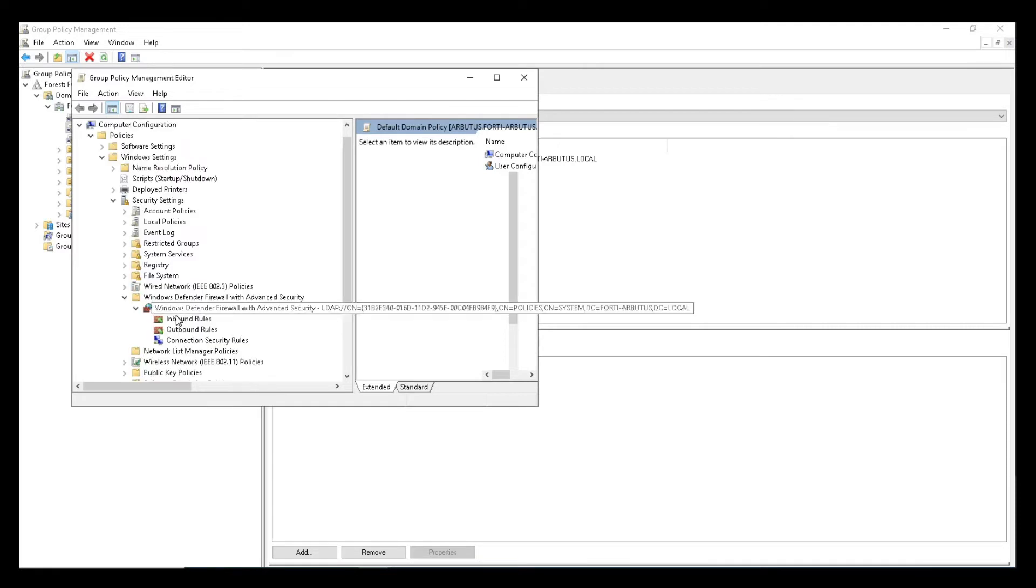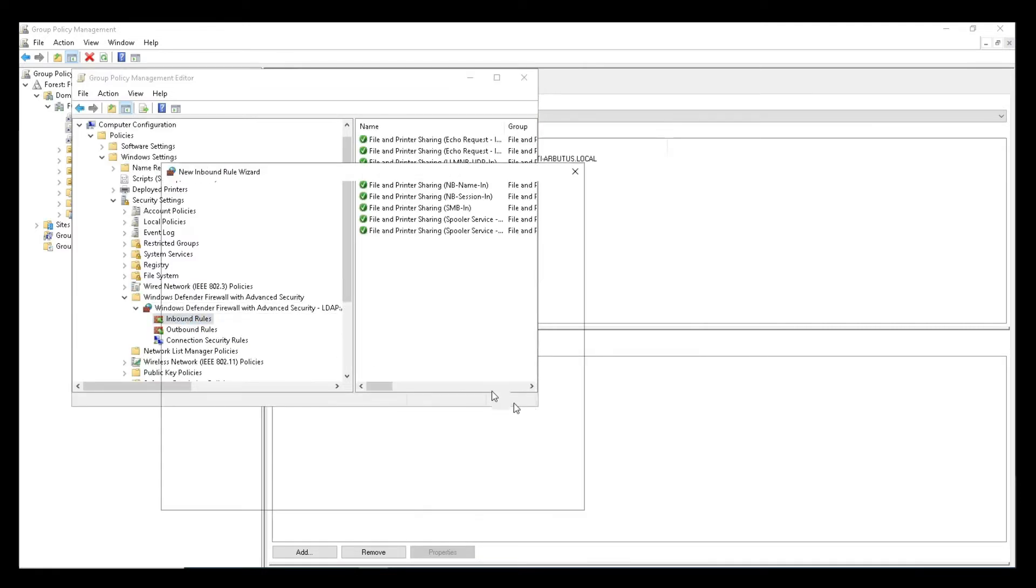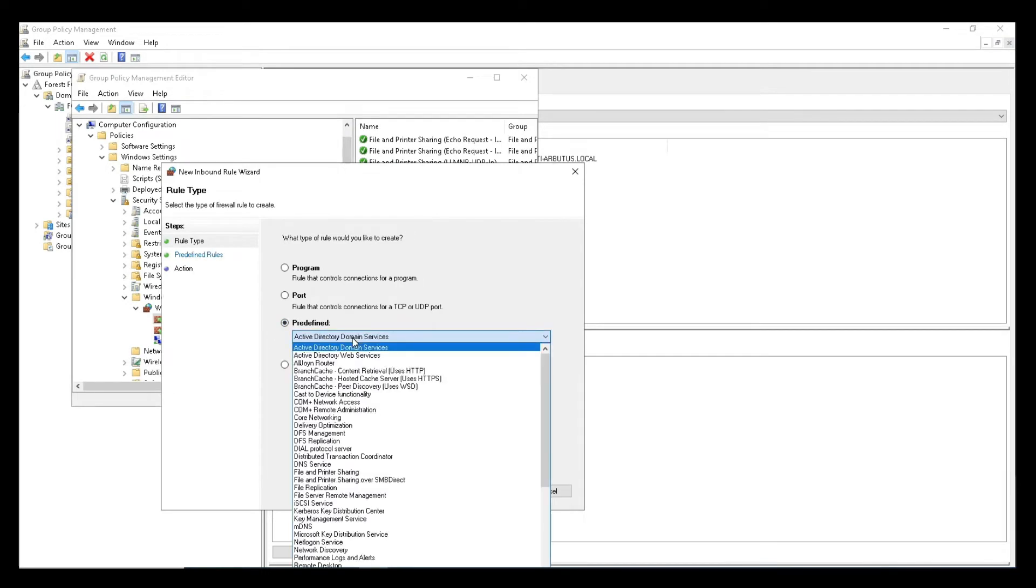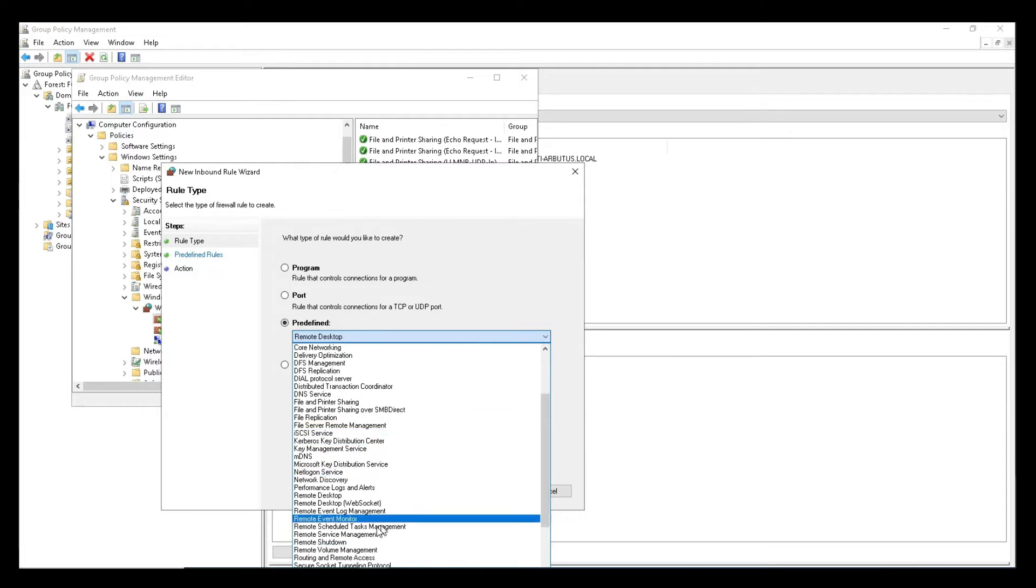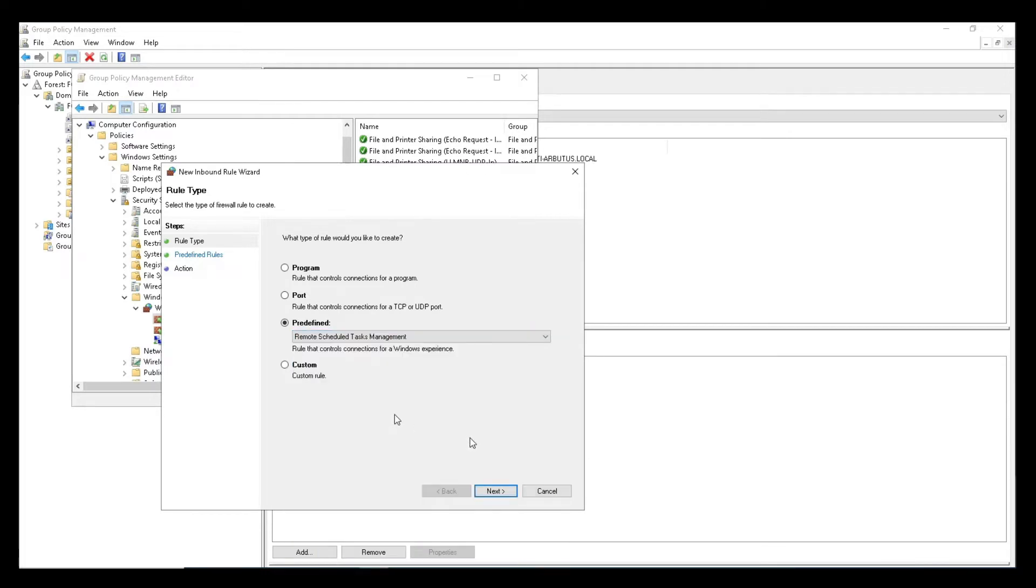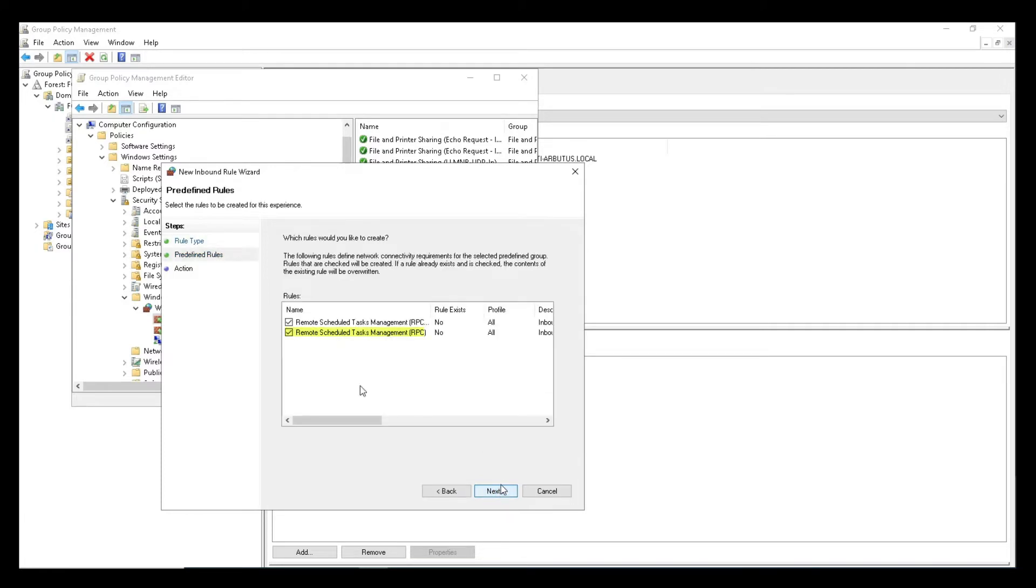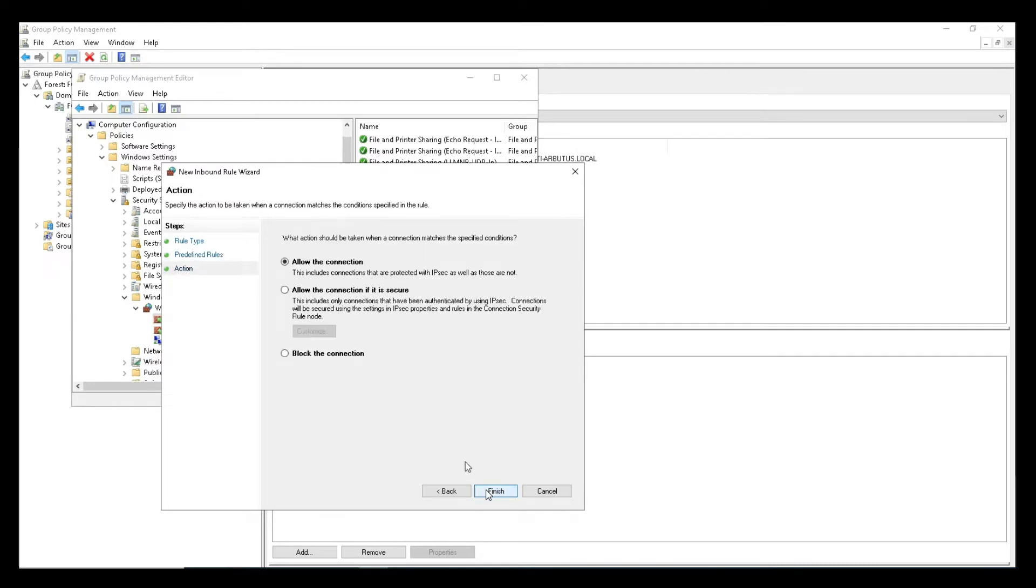We will right-click Inbound Rules again to create a new rule. This time, select Pre-Defined, and select Remote Scheduled Tasks Management from the drop-down list, and click Next. Ensure that the Remote Scheduled Tasks Management box is checked, and click Next. Select Allow the Connection, and click Finish.